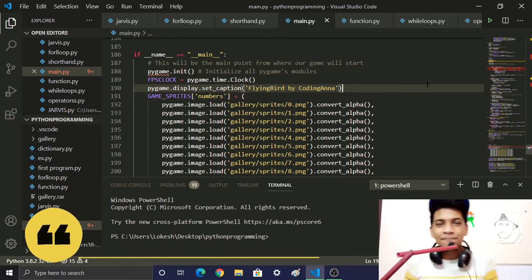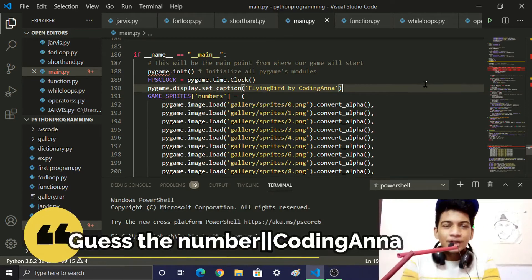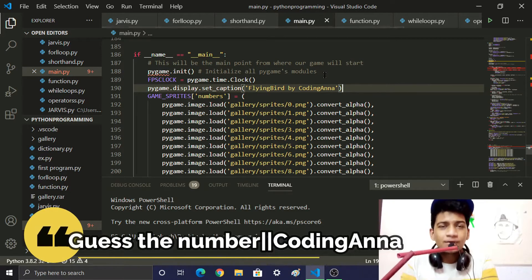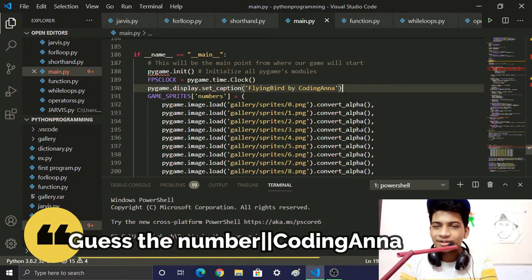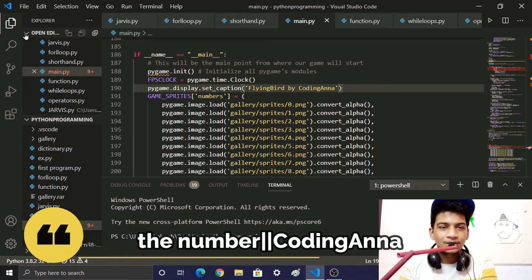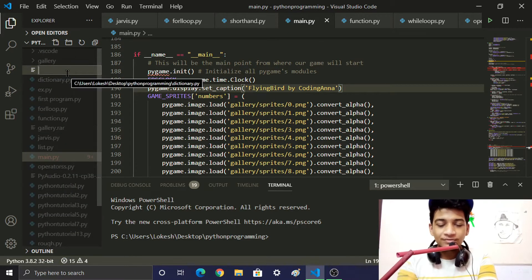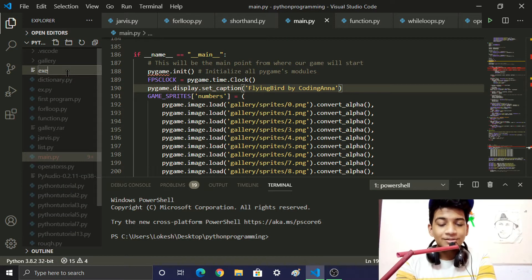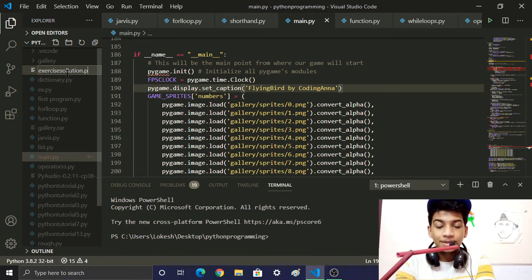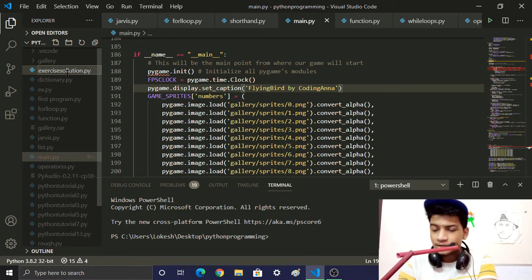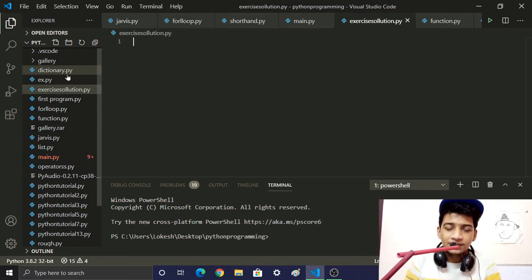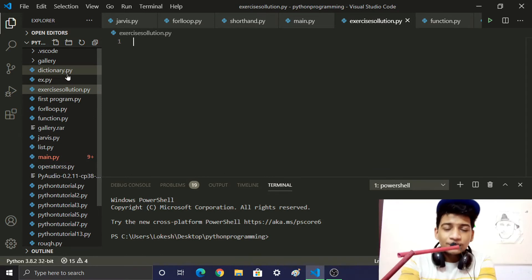Welcome back. We will give you an exercise solution. We will create a new file. The name of the file is Exercise_Solution.py.